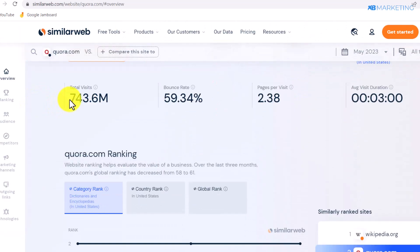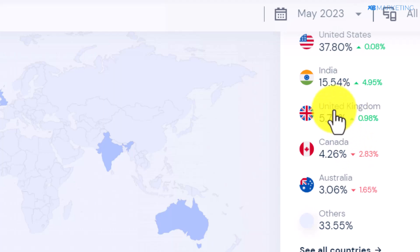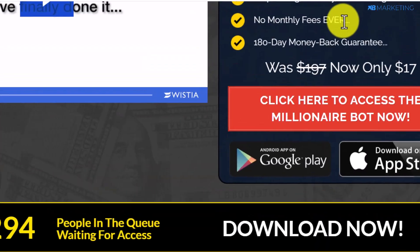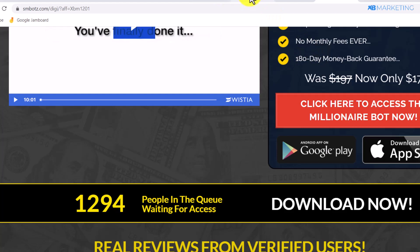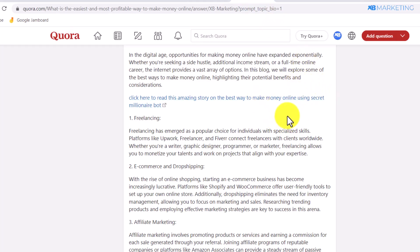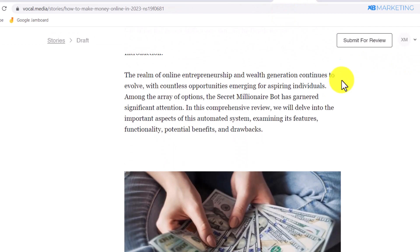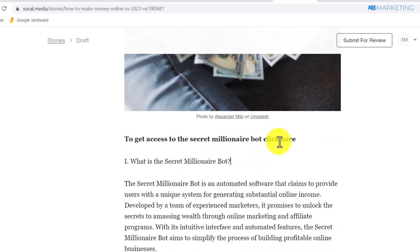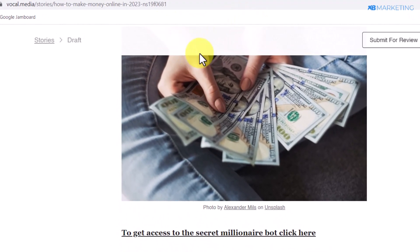Quora gets over 700 million visits every single month, and most of this traffic is from tier-1 countries, so there is a very high chance you're going to make money with affiliate marketing on Quora. Repeat this strategy and answer as many questions as you can — you'll be driving as much traffic as possible to your answers, people find the link to your Vocal.media story, read the review, go to the landing page, and purchase the product.